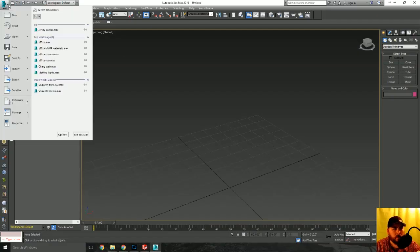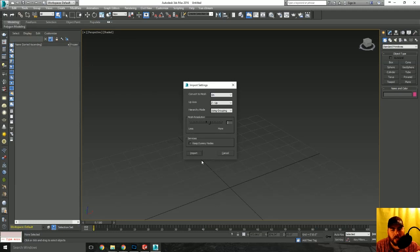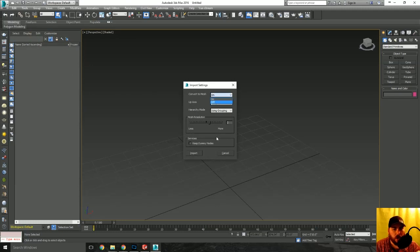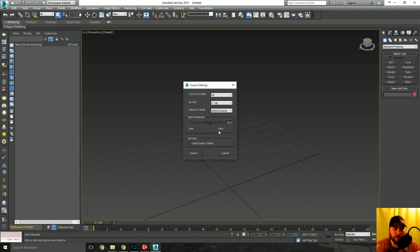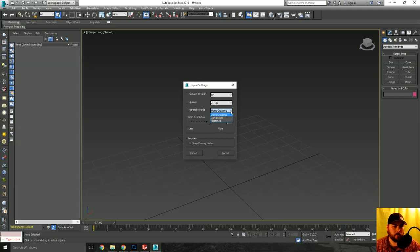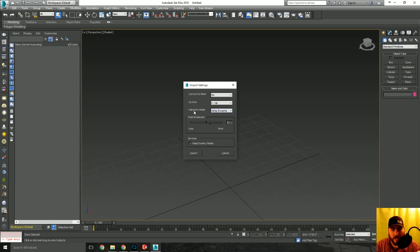Everything's pretty much plain Jane on both sides, SolidWorks and 3D Studio Max. Now I'm going to go back into import, select your assembly, hit open. Same thing, convert to mesh, we'll leave on, z-axis is going to be our up or zed if you're from England or the UK or Australia. We're going to leave our hierarchy of using groupings. That's a personal preference. Mesh resolution, I'm going to leave it two. You can change it to four, you can raise it, lower it, play with it, see what you really want.